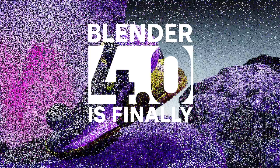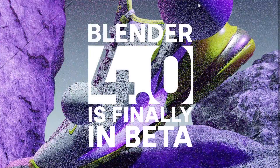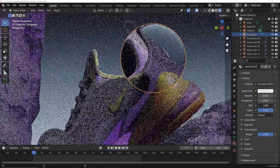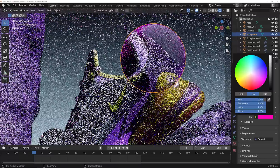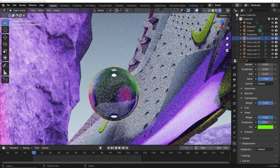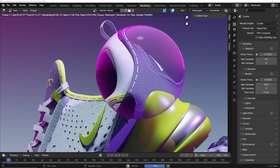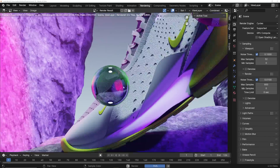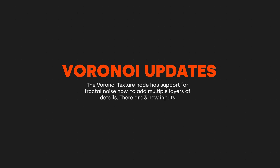Blender 4.0 is finally in beta, and if you make motion graphics, you're a motion designer. There are a couple updates here I think you're really going to love and that will really positively affect us motion designers. So let's talk about the new Voronoi node.